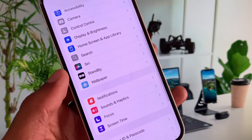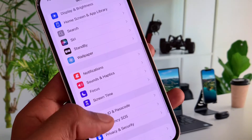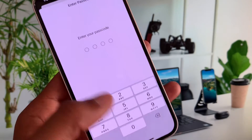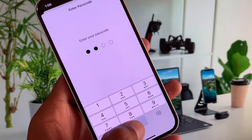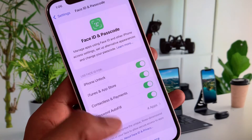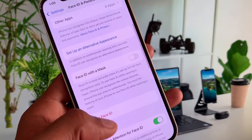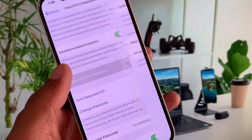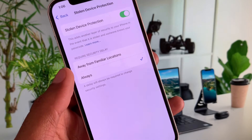Now scroll down and click on Face ID and Passcode. Enter your iPhone passcode. After this, you will see the option for Stolen Device Protection.